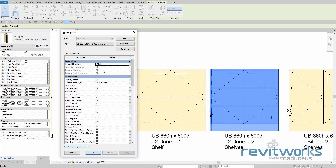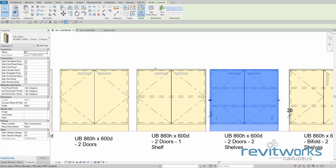There are a few parameters here that you can't change — they are greyed out. We call these family-wide parameters, which means you have to edit them in the family. But when you do change them, the change will be replicated across all types. So to change that, we'll edit the family.